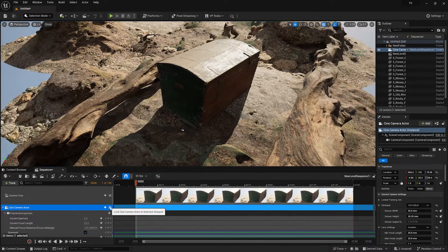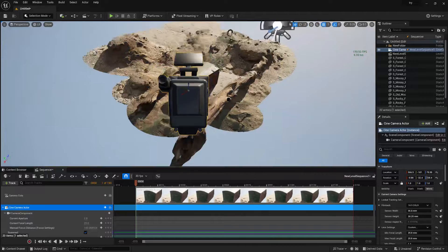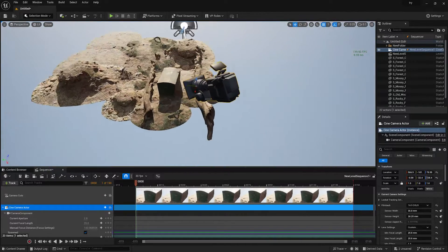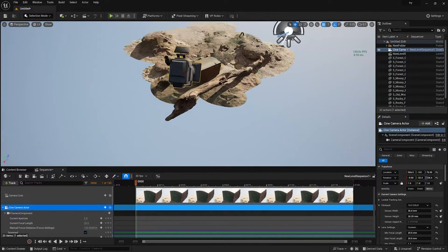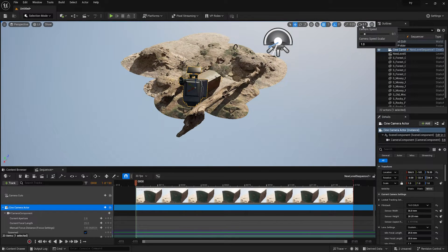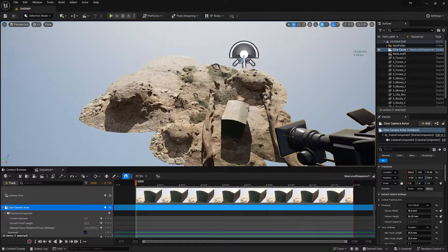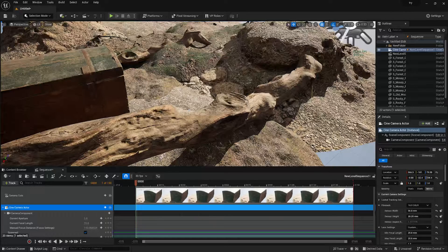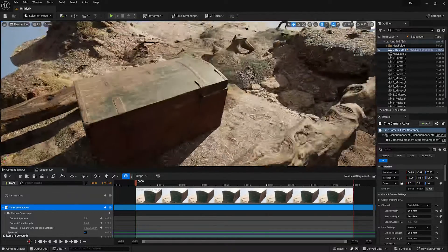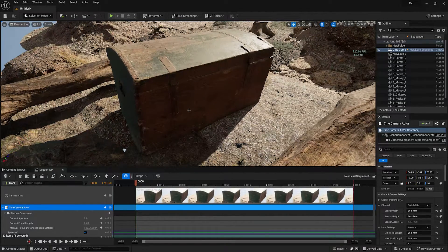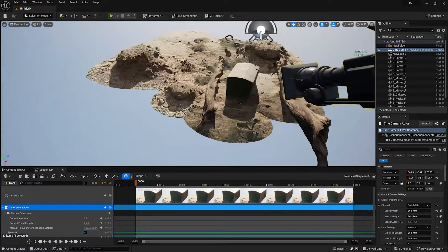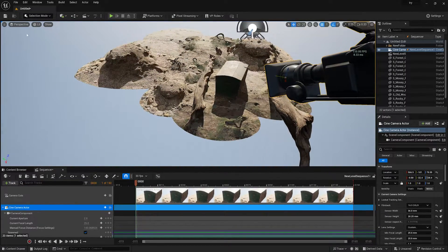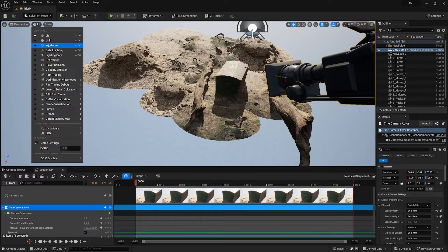Now we need to add some foliage to make the scene look more like a jungle or forest. Jump out of the camera view first. Before adding foliages, turn everything into Path Tracing mode, because Path Tracing provides the most realistic lighting environment inside Unreal Engine 5.3. Go to Lit and turn on Path Tracing mode.